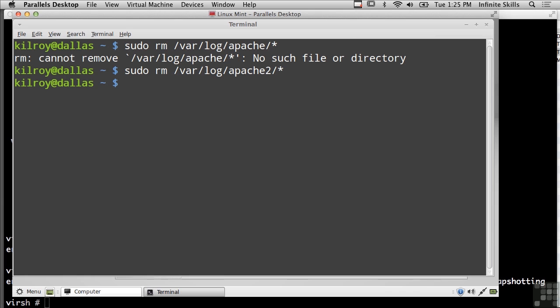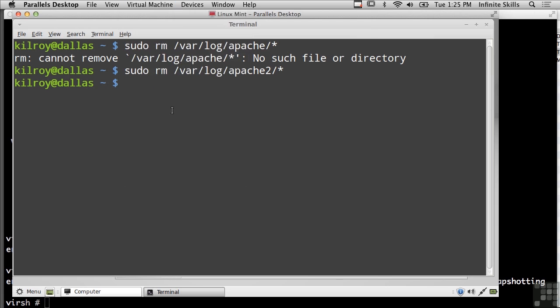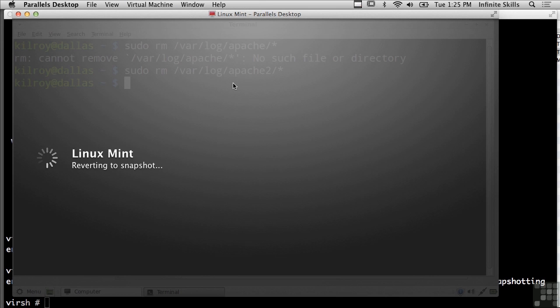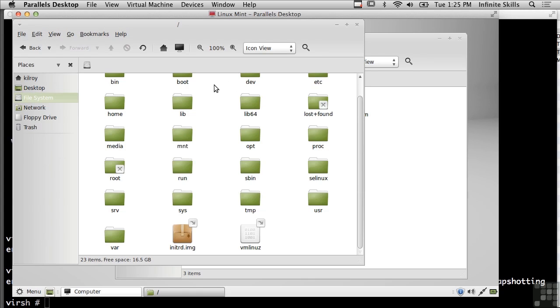So now I've removed all of the Apache logs. Now what I could do would be to revert to snapshot. And now I'm reverting back to the snapshot I took a couple of minutes ago, and all of that data should still be there. You'll see the terminal window that I just opened up is gone now because what we've done is we've gone back to that particular point in time from both a disk and a memory perspective.